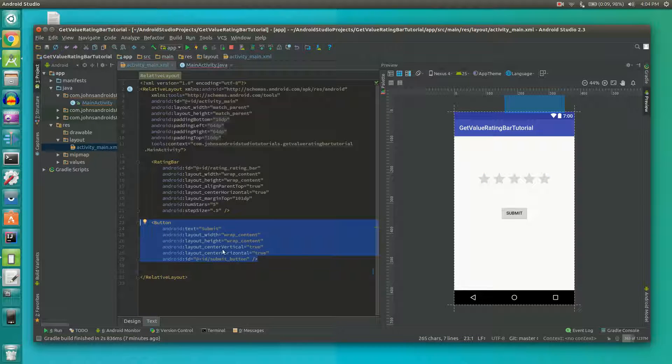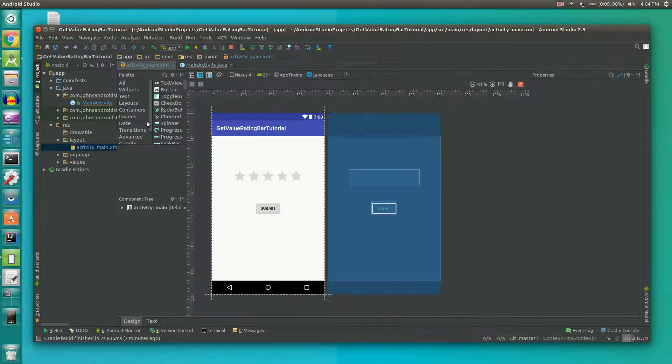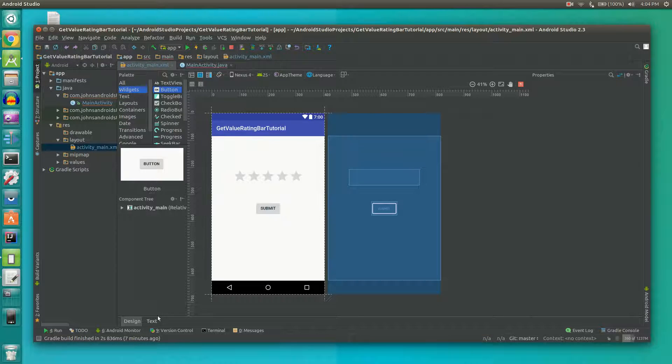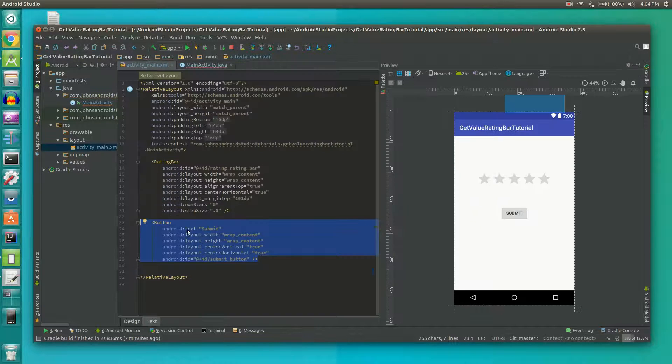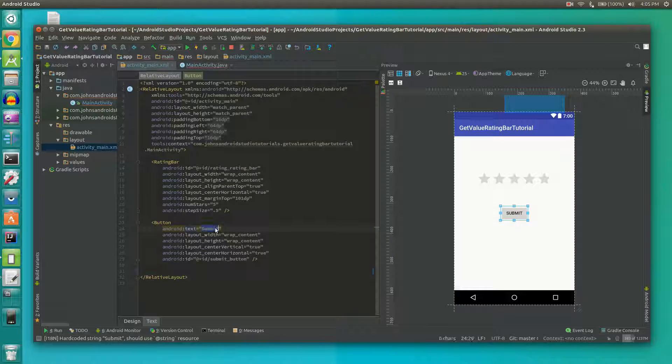We're also going to need to add a button. We can drag it onto the activity or just type it out. I set the text of the button to submit, which seemed pretty fitting.